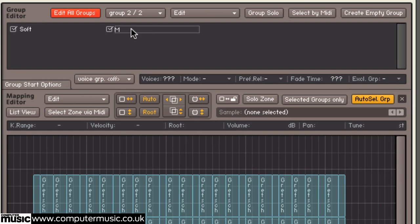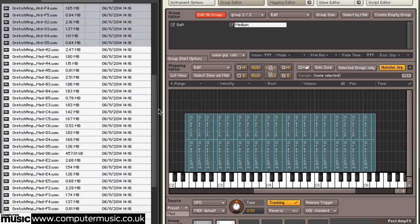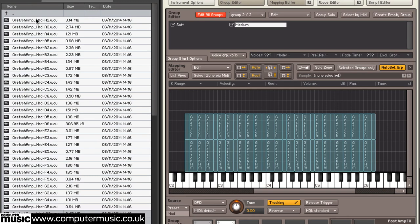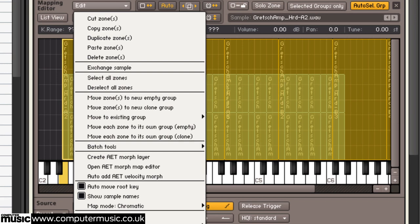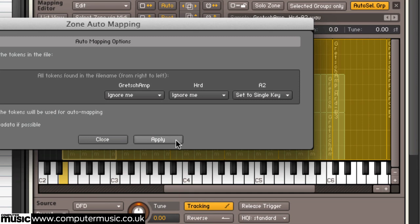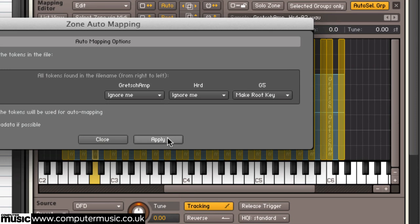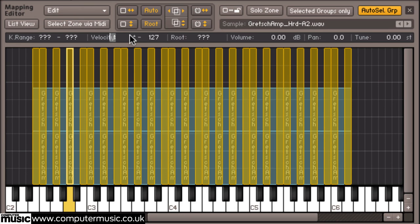And then finally the same with the hard layer. So it's going to automap, single key, root. That's all done. Let's just set the lower—so we had up to 90 last time, so we'll start this one on 91.